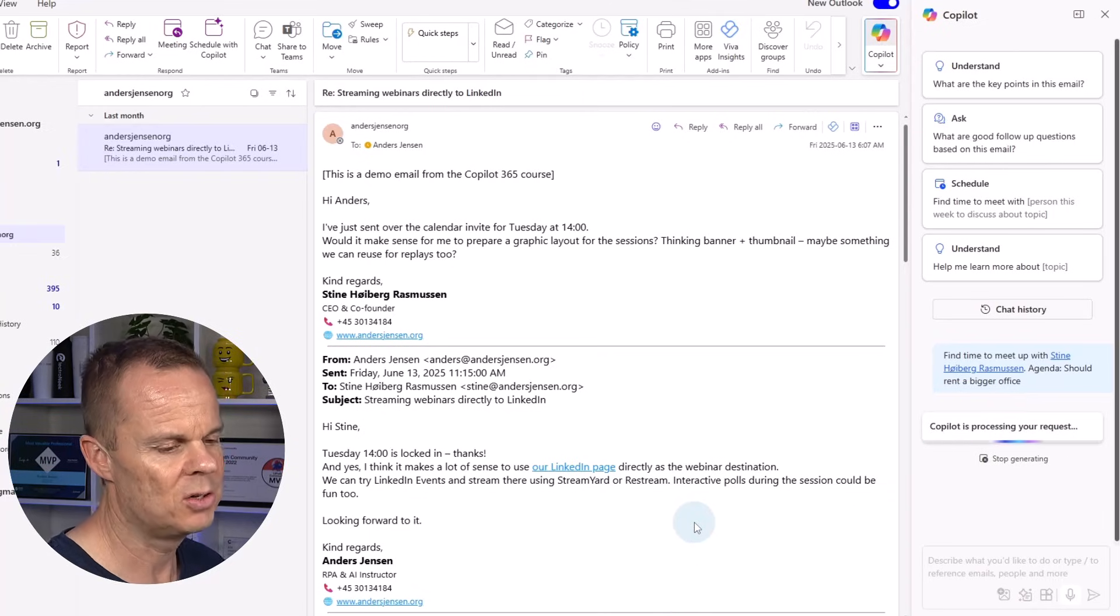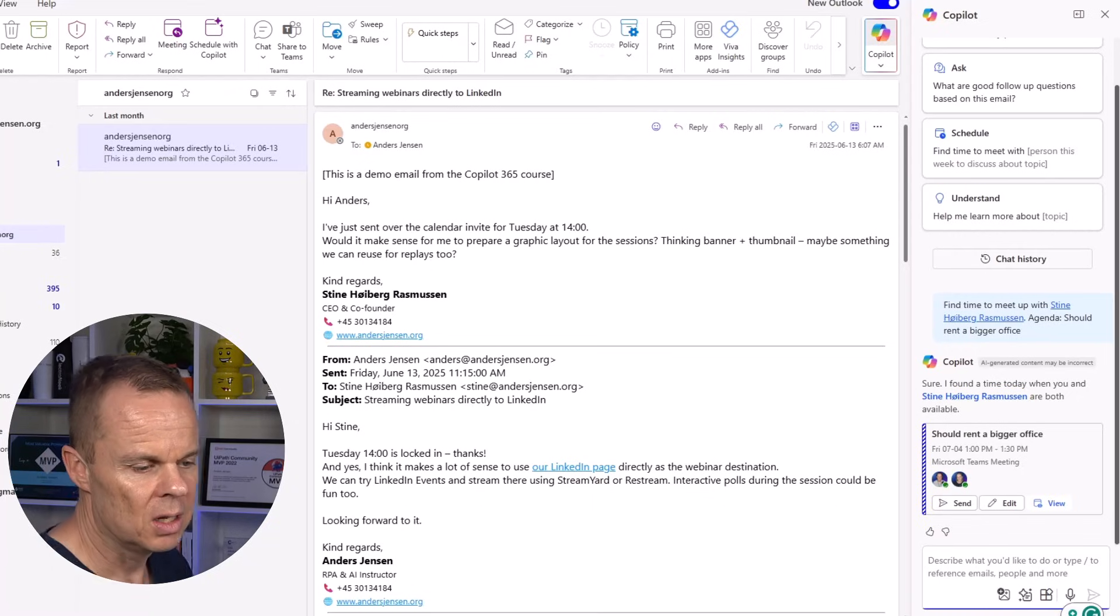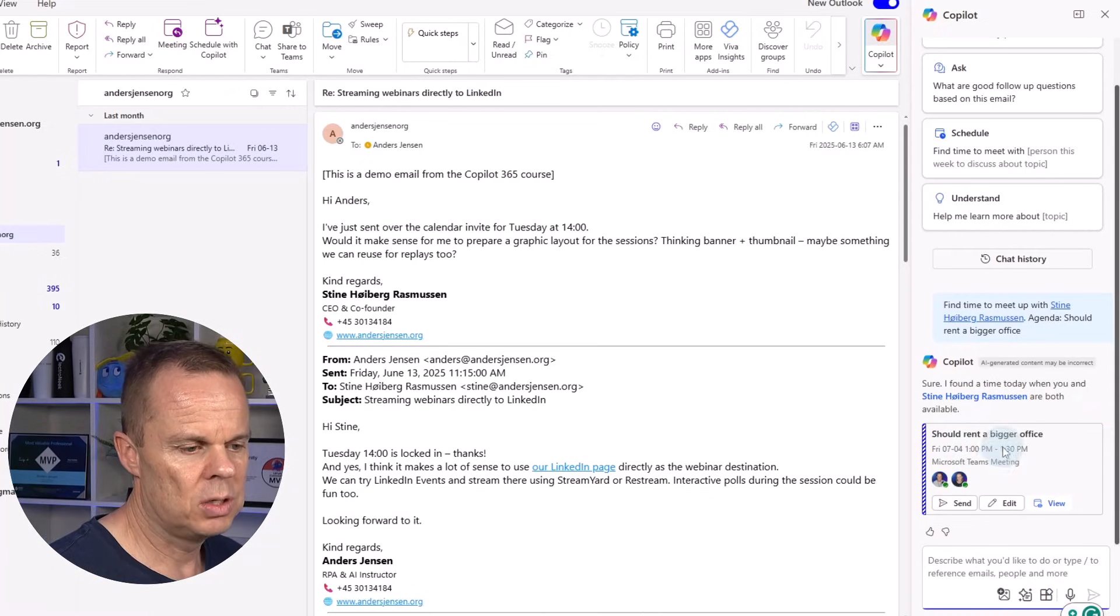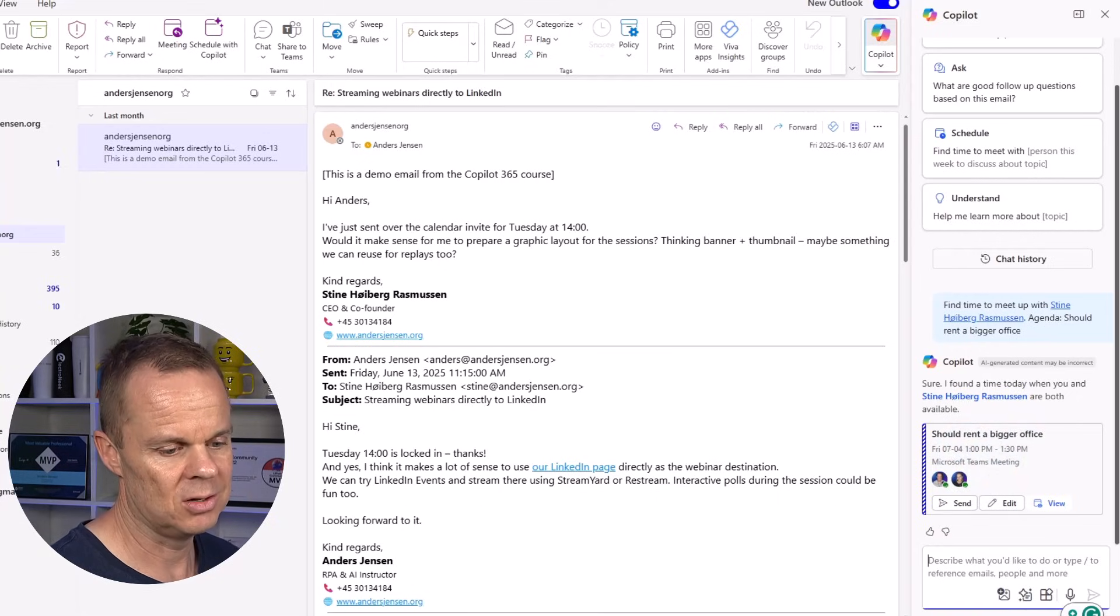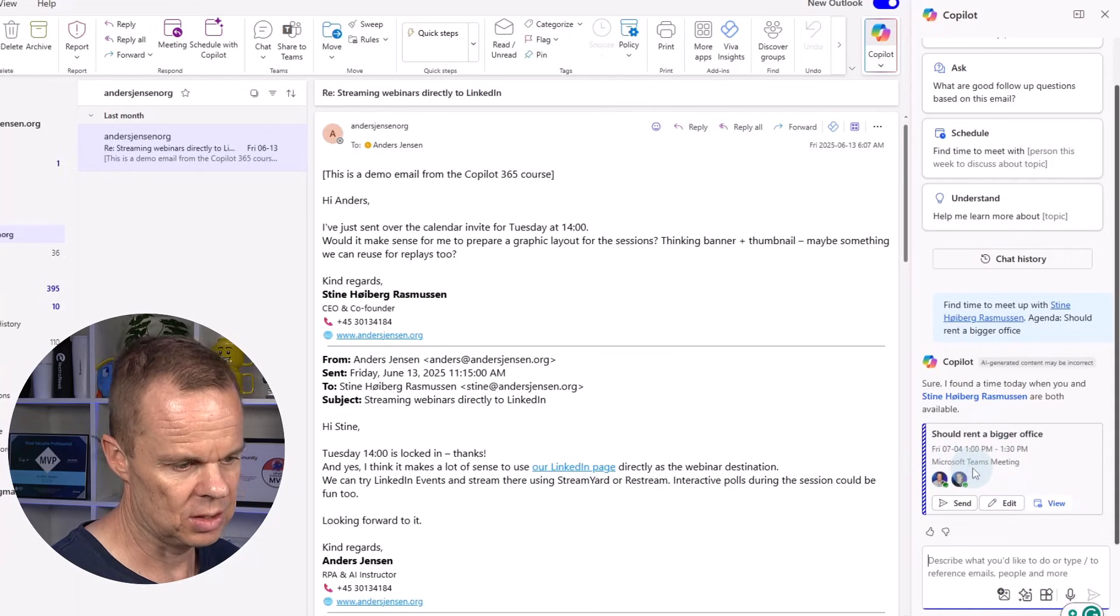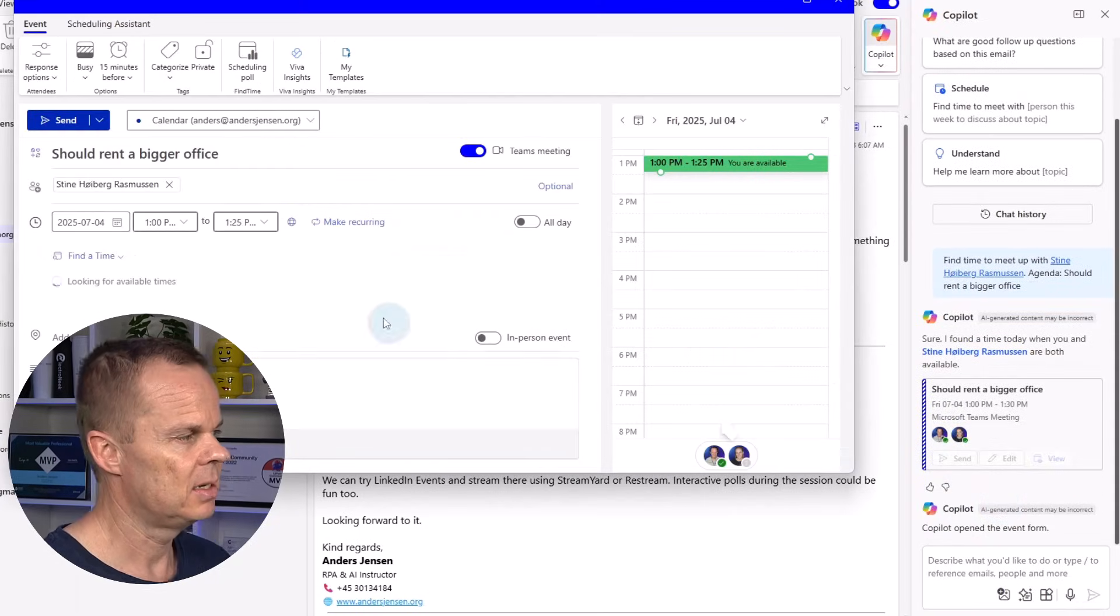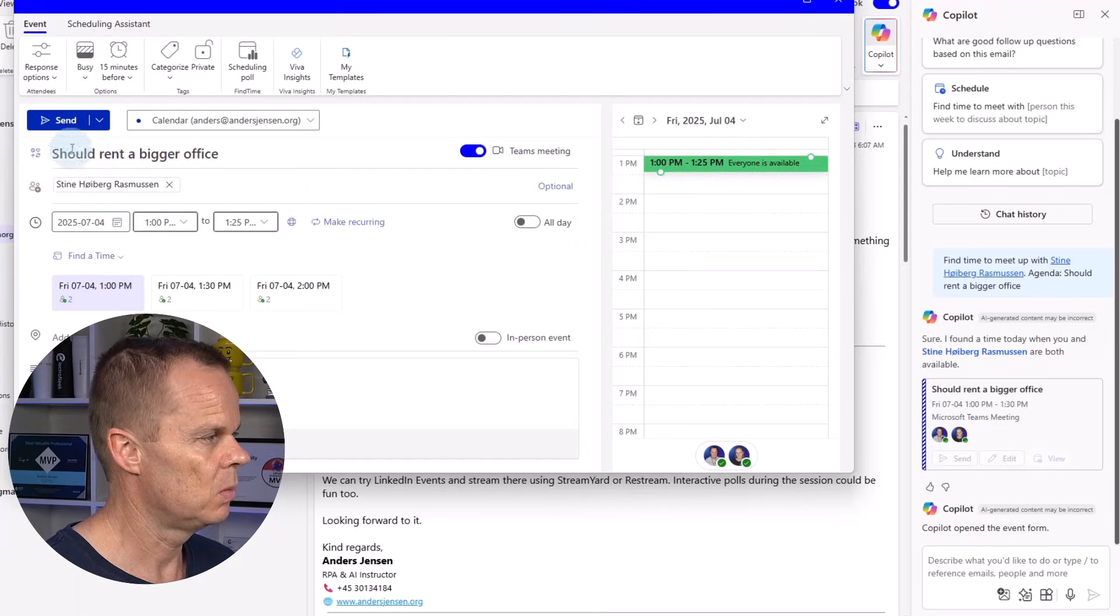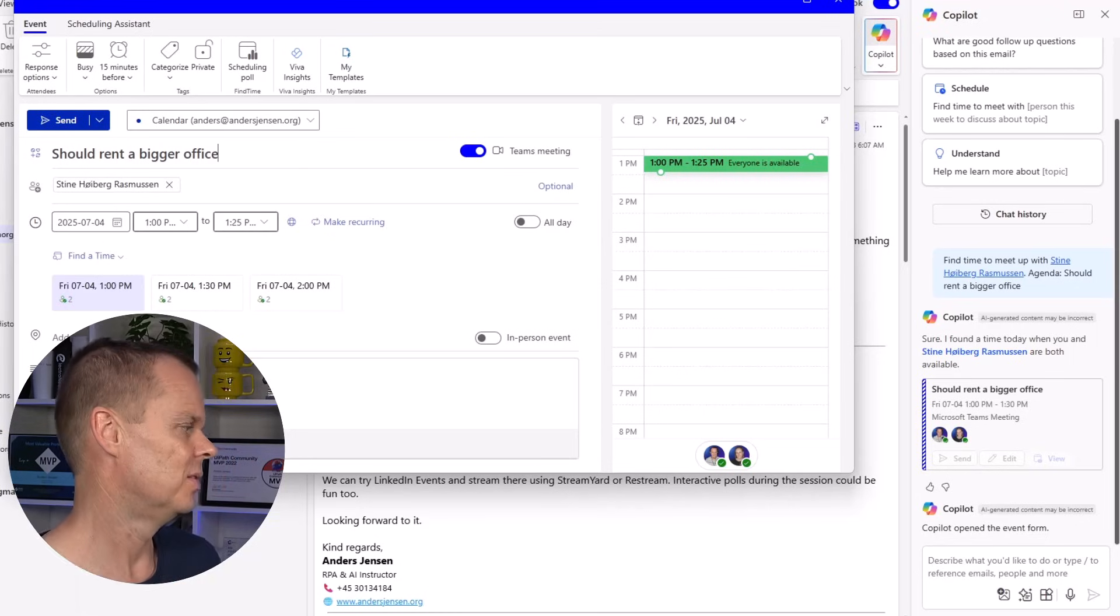Then Copilot 365 will schedule a meeting. Here we see that if I want, this should rent a bigger office. It finds a time where we're both available. Here it's in eight minutes. And it attaches a link to Teams. I can choose to send it here, or I can click edit. Then you will see that it found a time. It automatically did the title. And here I can choose to add an agenda if I want that.